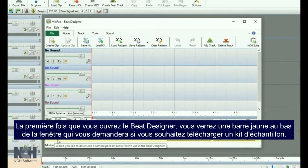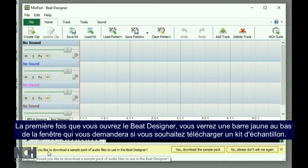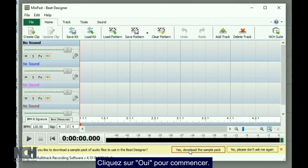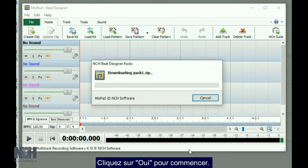The first time you open the Beat Designer, you will see a yellow bar at the bottom of the window, which asks if you would like to download a sample pack. Click the Yes button to get started.